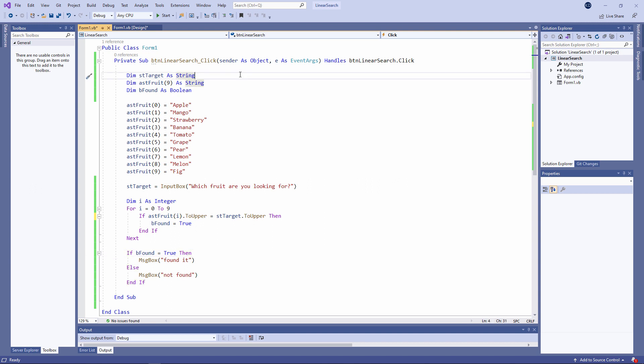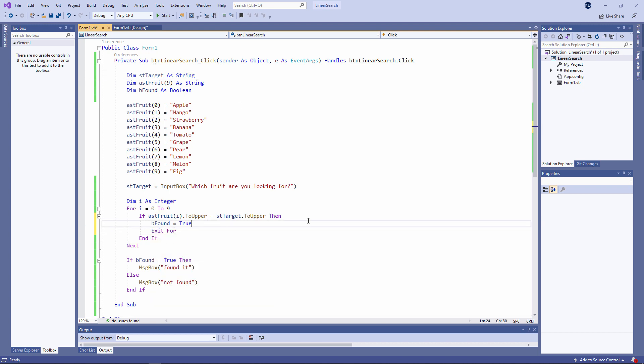There's one more improvement I can make to the efficiency of my program. If I find what I'm looking for, there's no point in examining all of the other items in the array. If bFound gets set to true, then we can force an exit from the for loop. For example, if we're searching for apple and we set bFound to true, there's no point in looking at all of the other items — we already know it's there. So there you have it: a standard linear search.